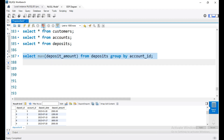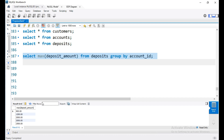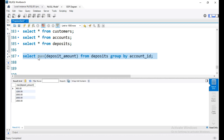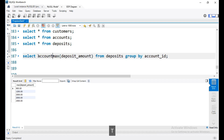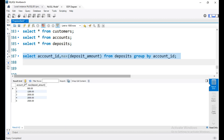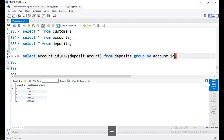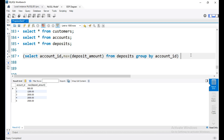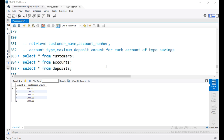Now the query is run. We get account ID and max deposit amount as column names — so each account ID shows its maximum deposit amount. I will click to wrap this in brackets, and this subquery will be named S2. It selects the requirements and maximum deposit amount from the deposits table.